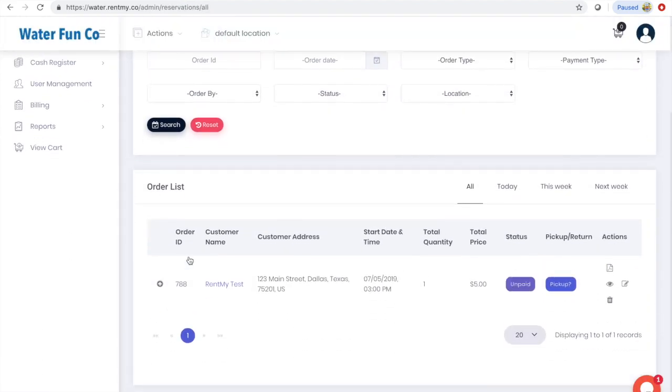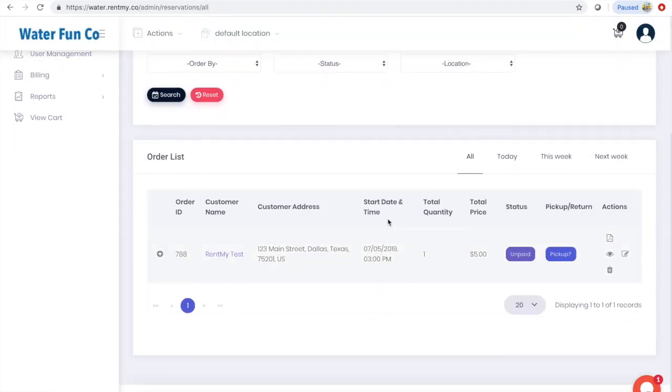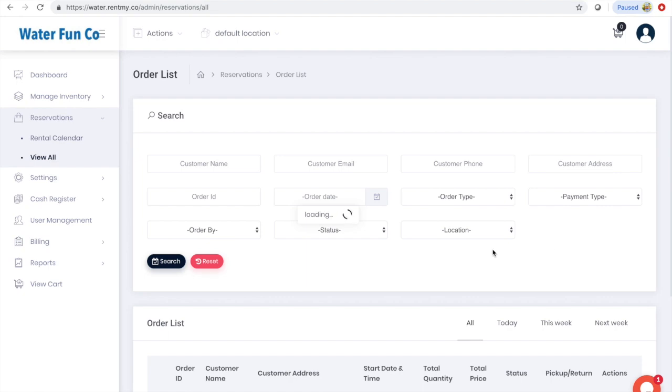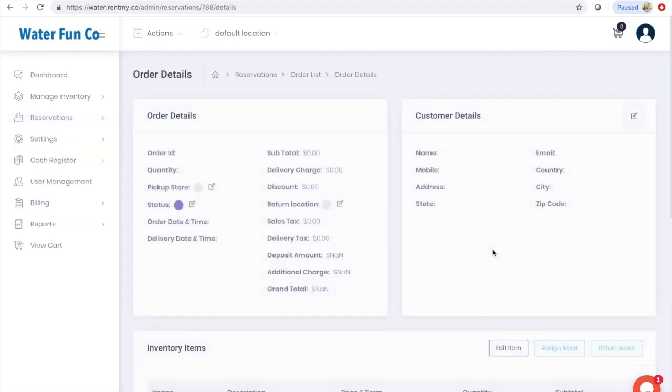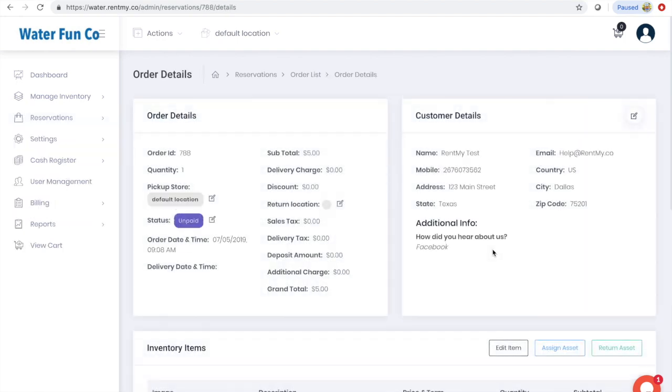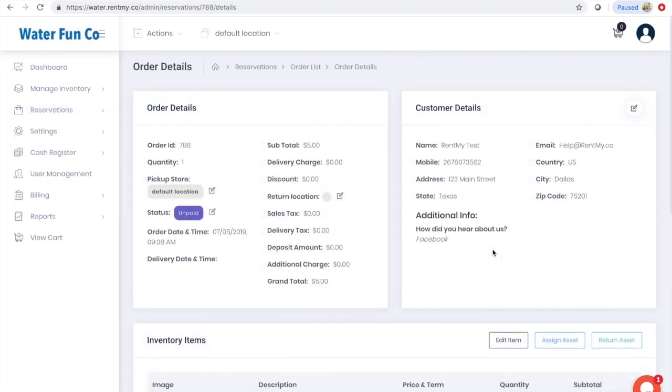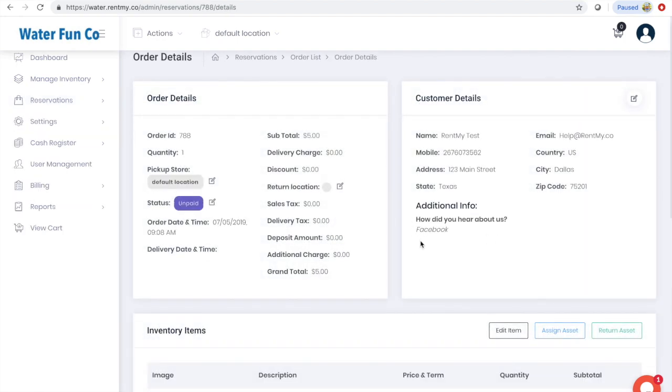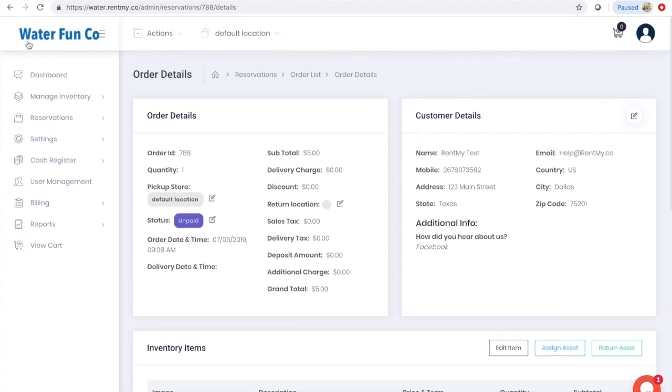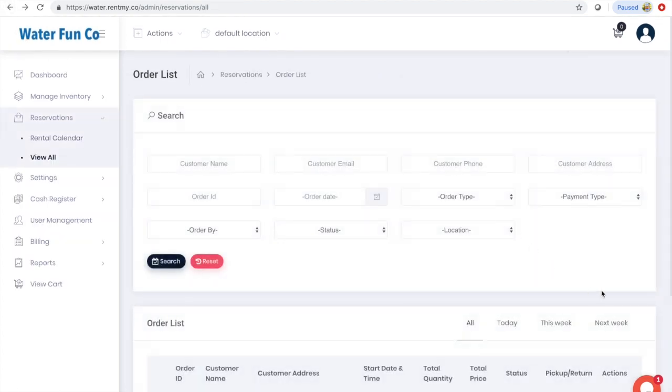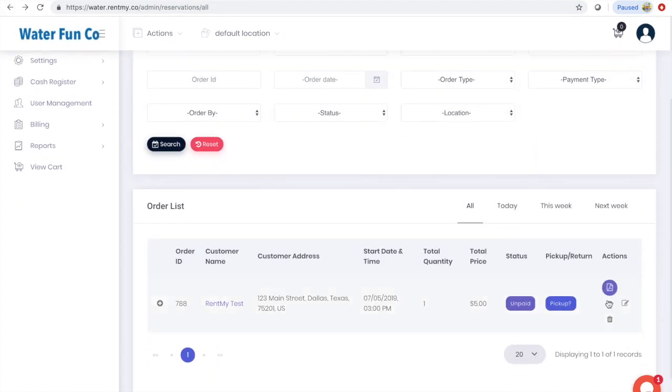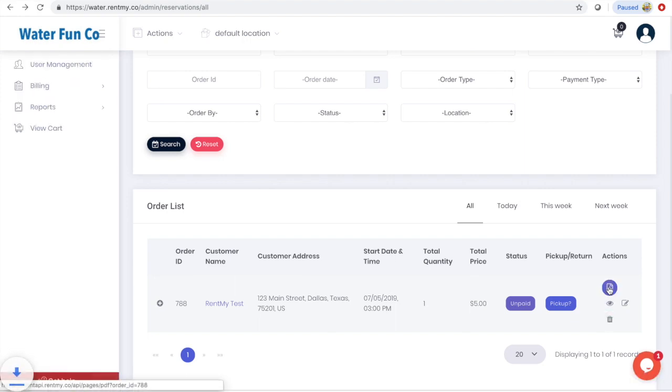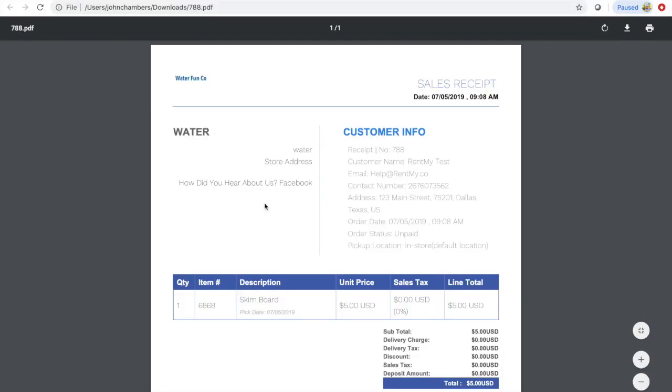From the reservations menu, we can find this new reservation. Clicking the view icon, we can see the information we collected at checkout: 'How did you hear about us? Facebook.' This information also appears on the receipt. You can download the receipt by clicking the little paper icon. When we open it, we can see the information is now available on our receipt.